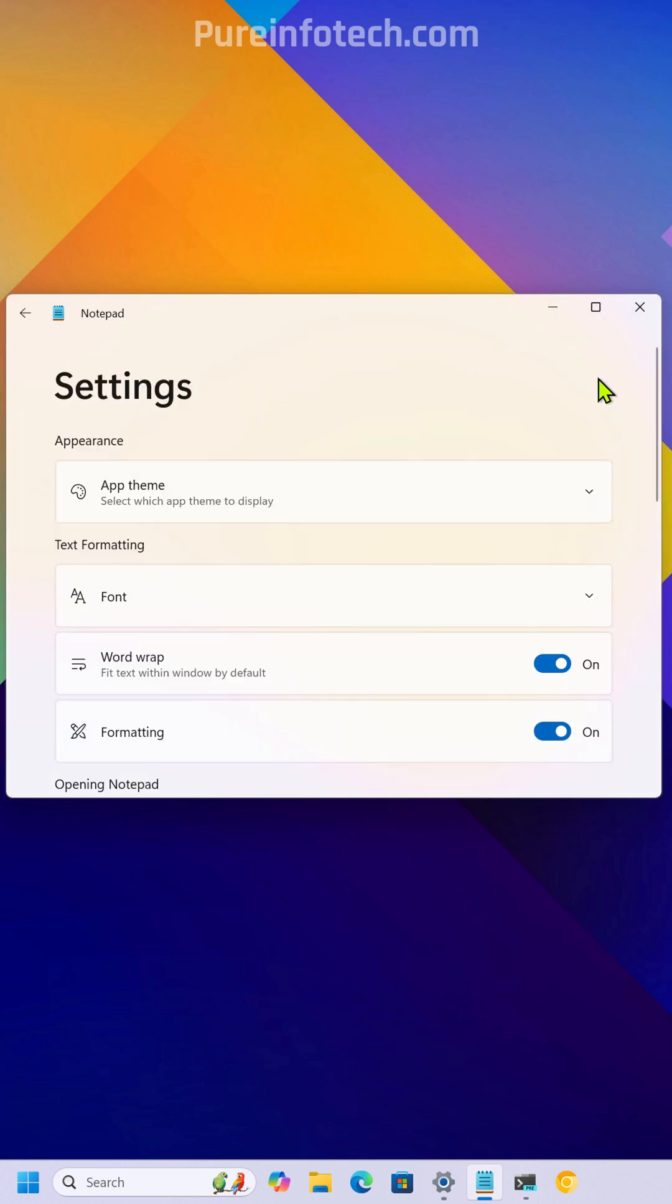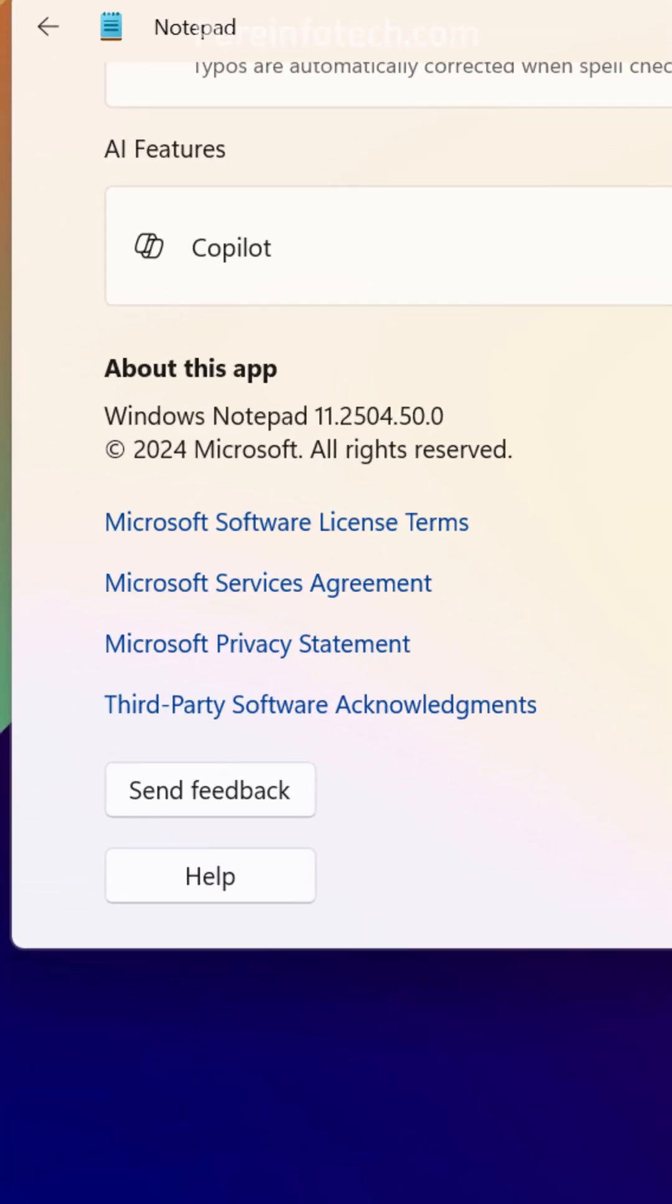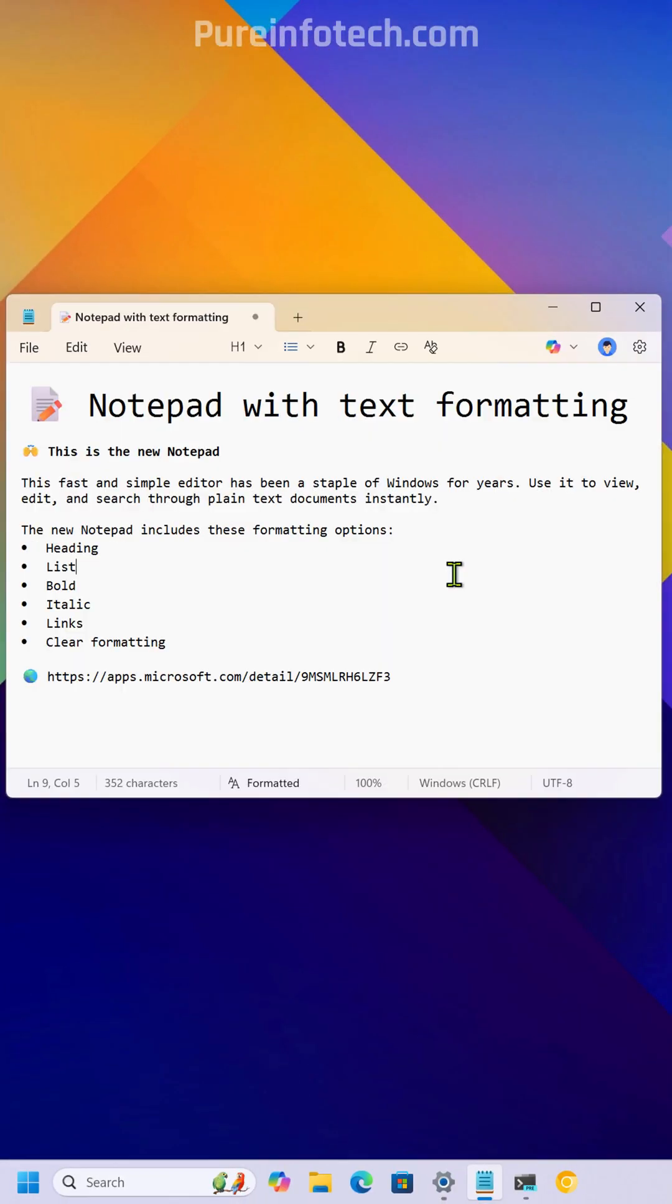This significant update is available starting with version 11.2504.50.0 in the Canary channel and the dev channel of Windows 11. And that's it. Follow me for more Windows tips and related news.